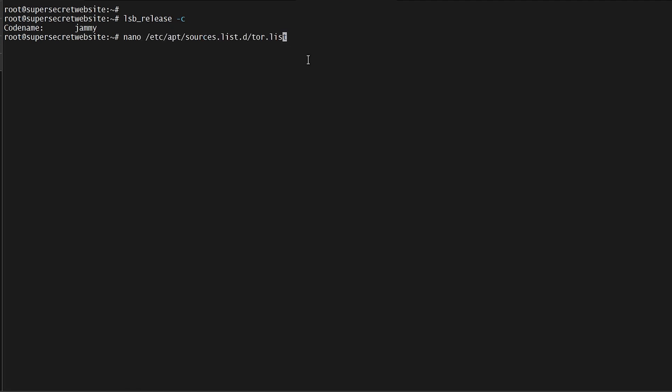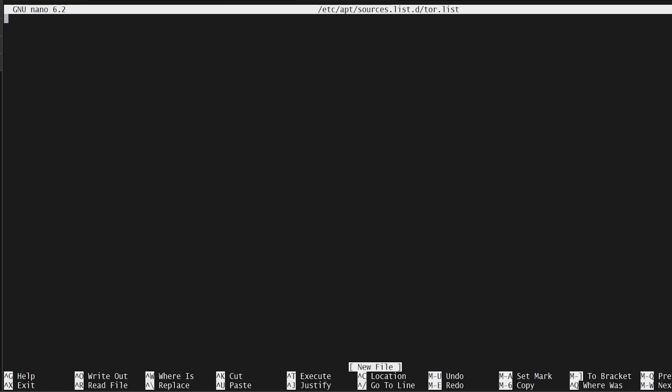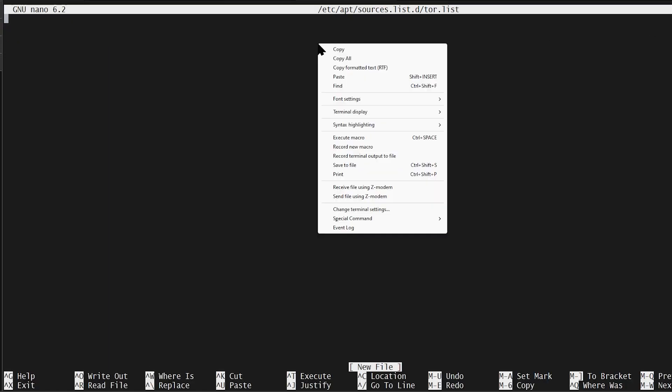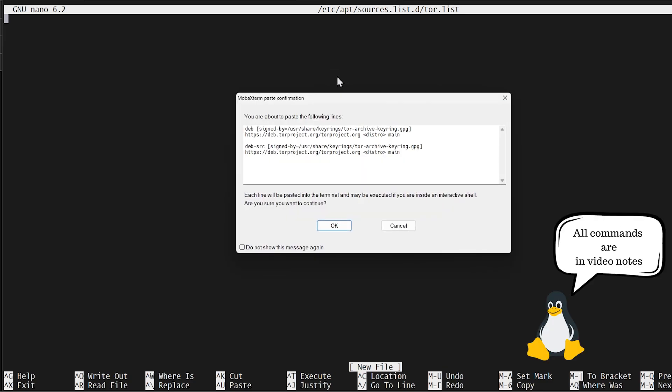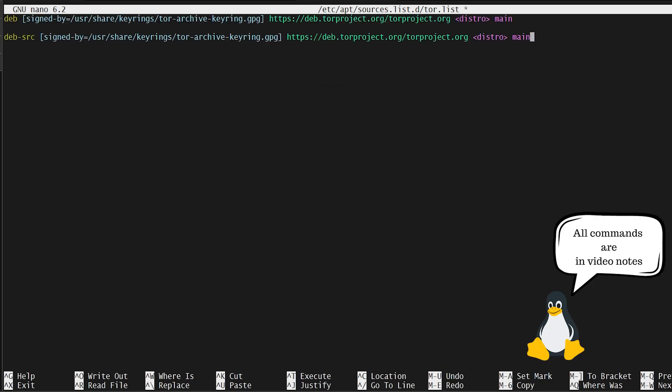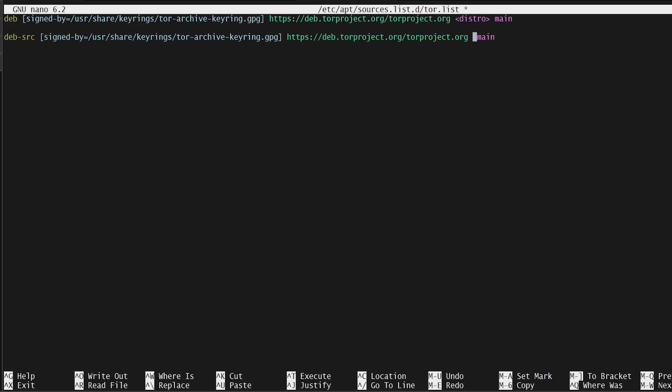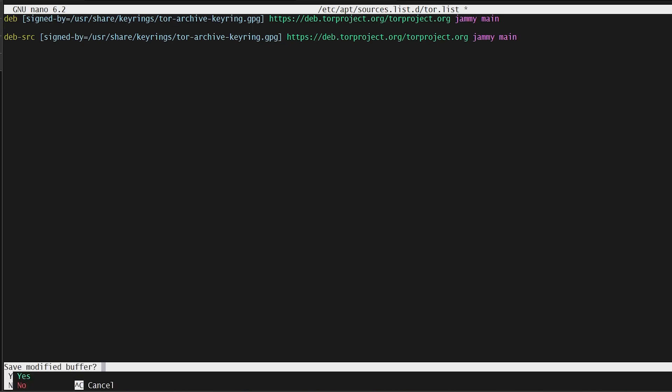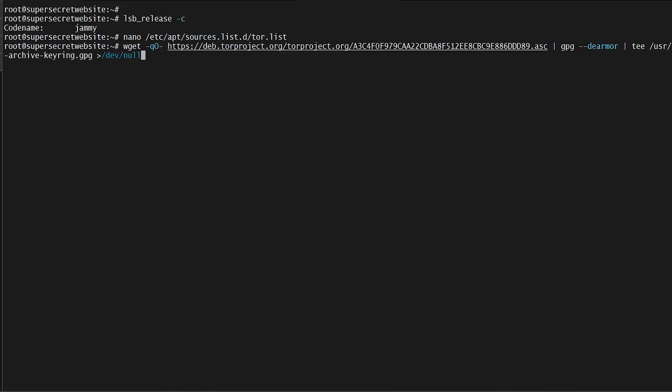Now we need to add a Tor list underneath /etc/apt/sources.list.d. Inside this file, we're going to paste this command that I will have available in my video notes, and we're going to replace distro with the distro we just looked up, which for me was jammy. Then we will add the GPG key for the Tor project so that we know we can trust the updates coming from it.